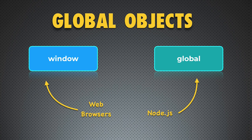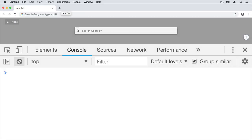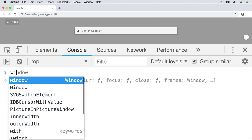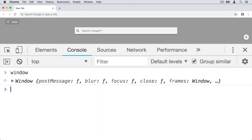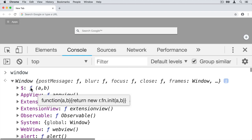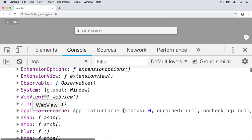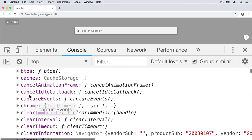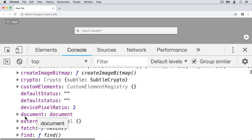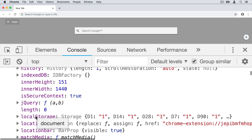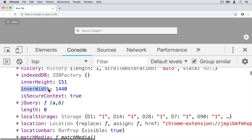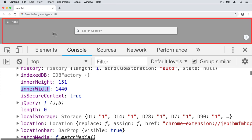Let's start with Window, the global object in the browser. Go to the console of the browser and simply type Window and press Enter. Here we get an object — let's expand it. You see a bunch of properties such as appView, system, alert, blur, caches, core, crypto, document, and so on. For example, properties like innerHeight and innerWidth contain numbers, and those numbers indicate the dimensions of the visible part of the window.